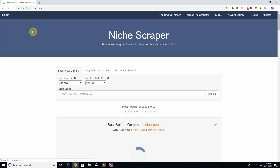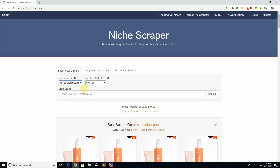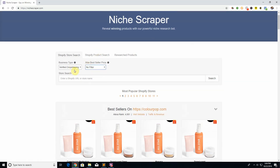Going back to the home page, there are different filters here. Business type lets you show all stores or only ones we're sure are drop shipping — not necessarily from AliExpress, but drop shipping. This is helpful because if you're drop shipping, you want to see other drop-shipped products. For example, furniture isn't easily drop shipped, so this filter helps surface smaller items imported from China. You can also set a max best seller price to show only products under a certain price range — like $30 for a cheaper store or up to $300 for higher-end items.